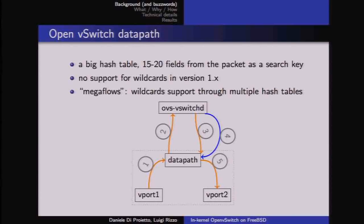Matching with wildcards using those mega flows is more efficient in terms of the number of entries that can be allocated in the data path. But you end up with multiple hash tables, making the individual search step more expensive. So it solves a scalability problem at the price of slightly worse performance.